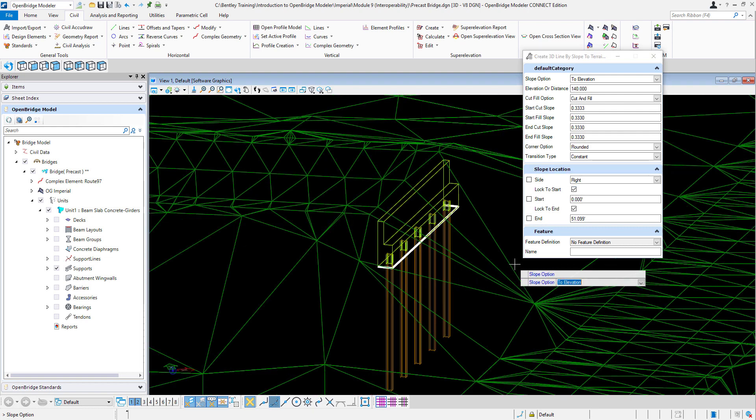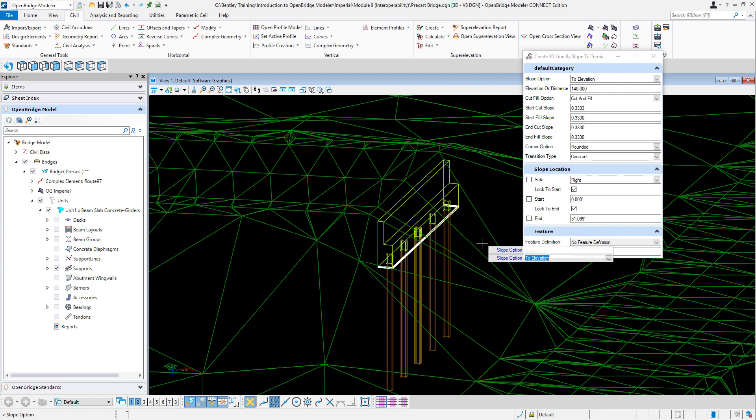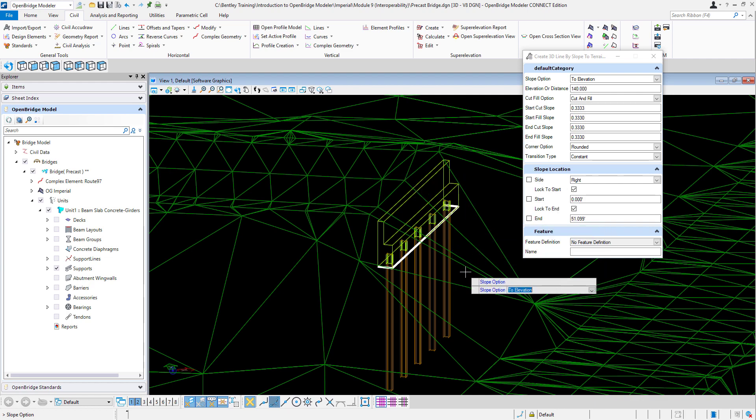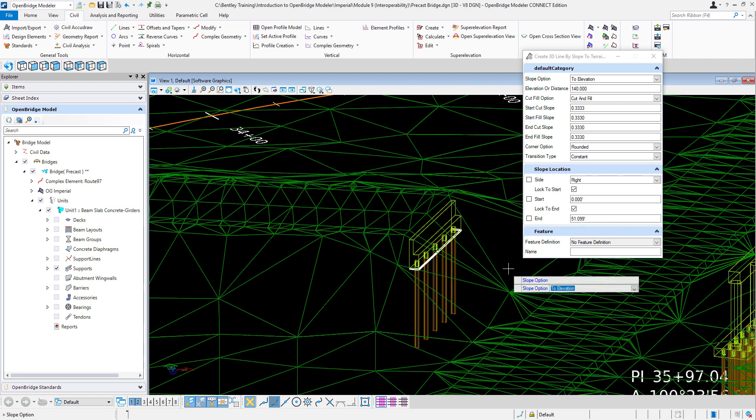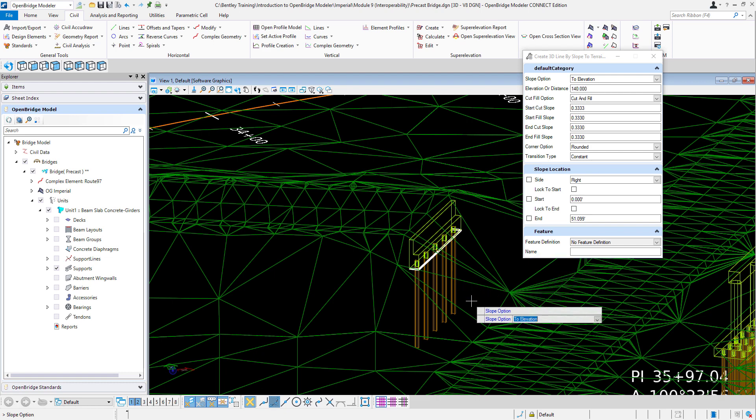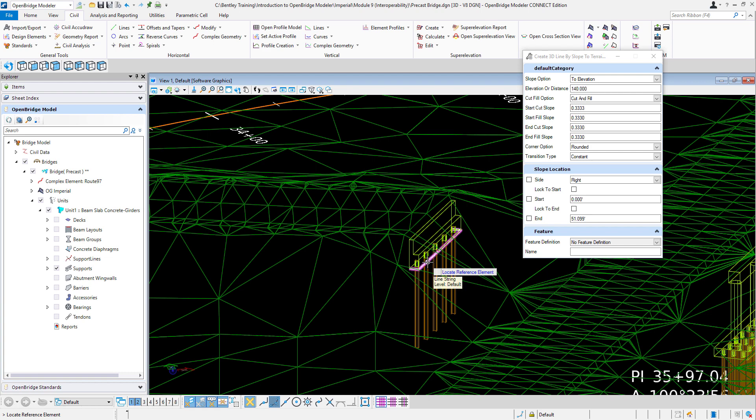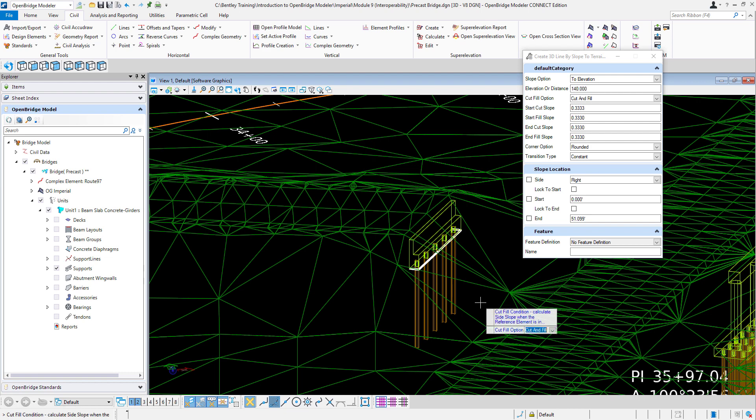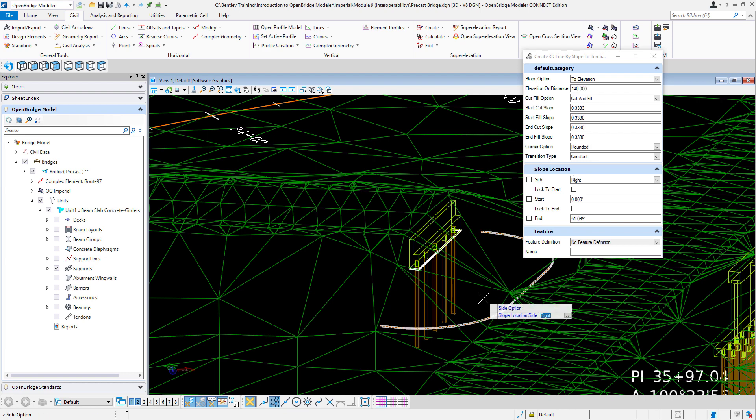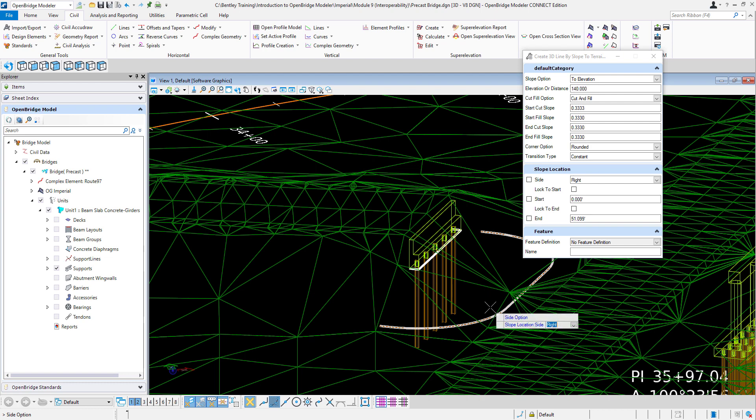So I want this to an elevation. Yes, left click. I want to go to elevation. I want to locate the reference element. That will be my white line, the smart line that I just placed. Left click. I'm going to go to elevation 140. And the option will be cut and filled. And this is the projection. Is that the one I want? I will say yes. So left click.